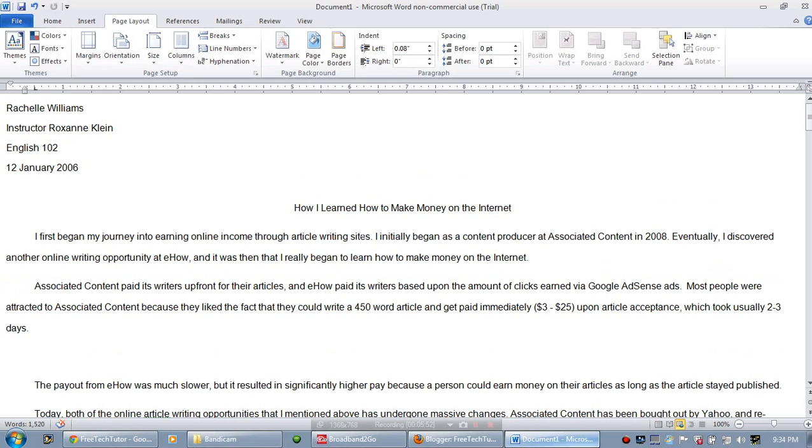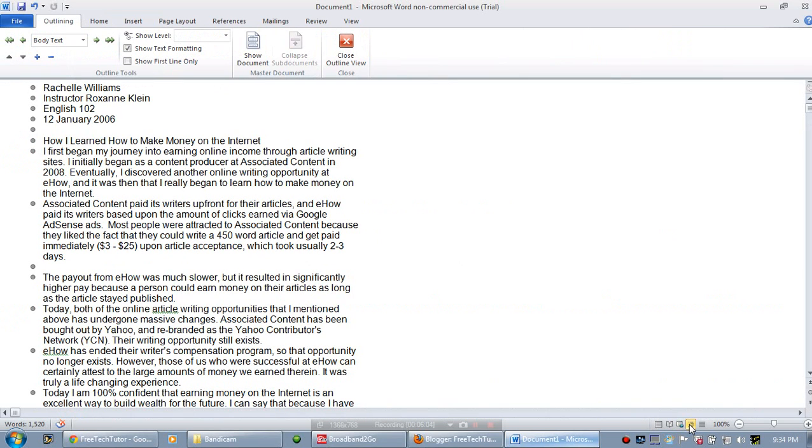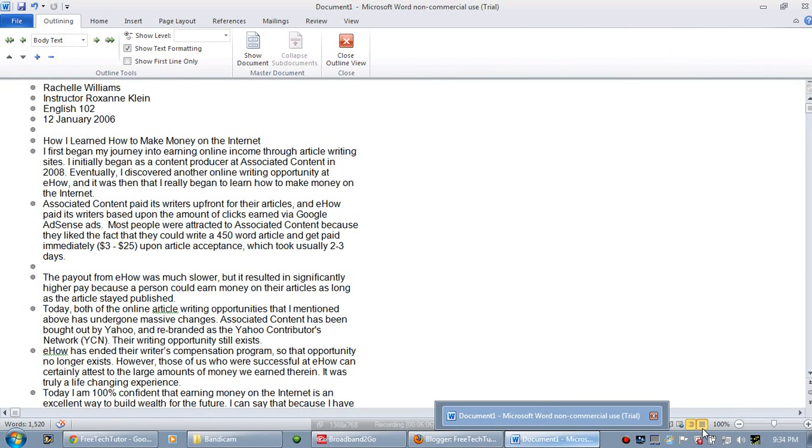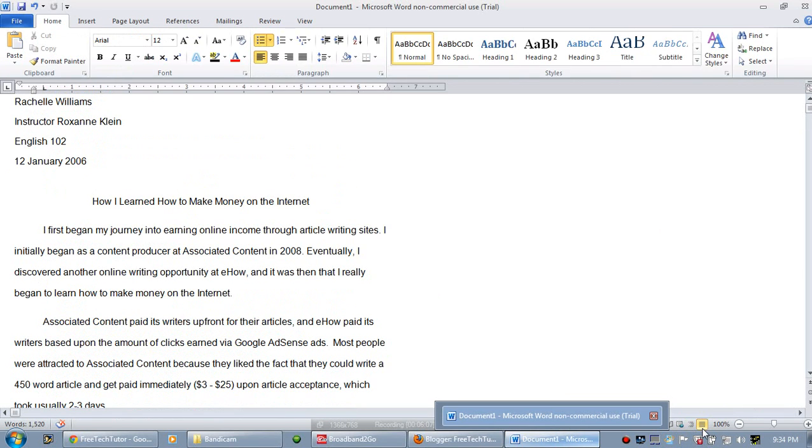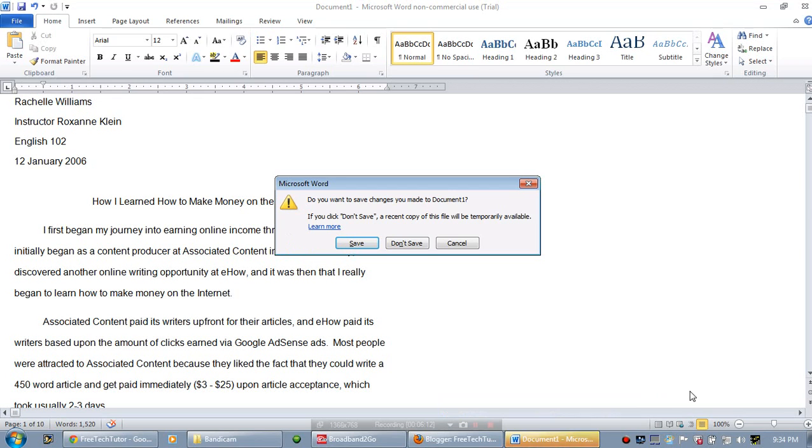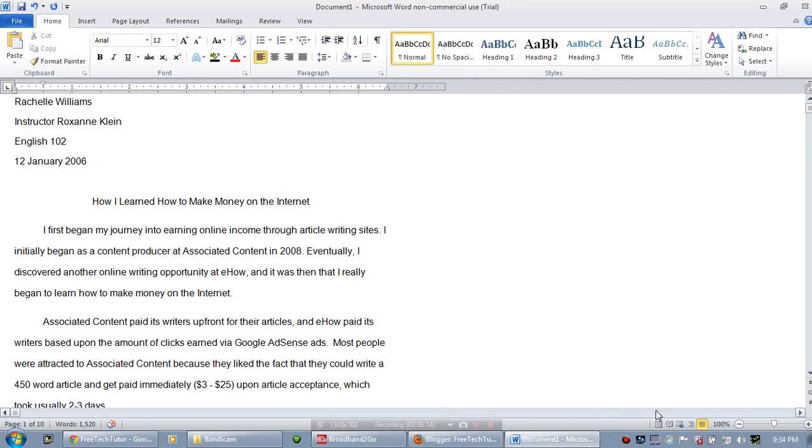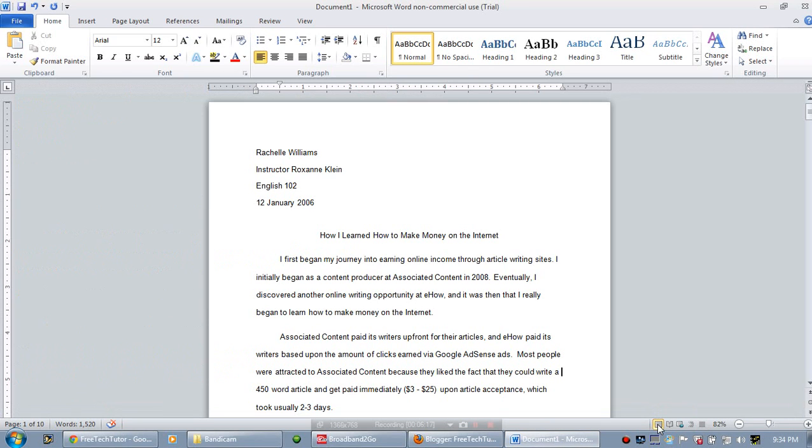The last two views we have here are really helpful when you have to edit your document. They are the outline view, which outlines your document, and the draft view. Now let's go ahead and put this back on print layout view.